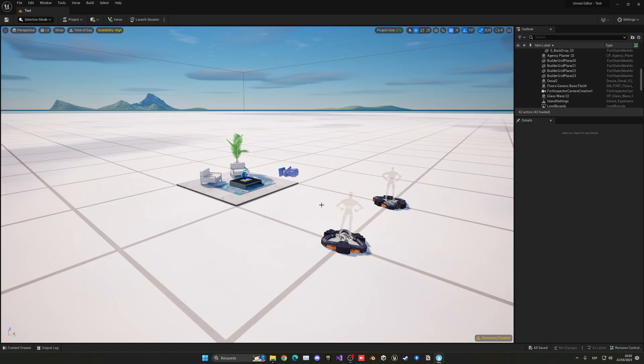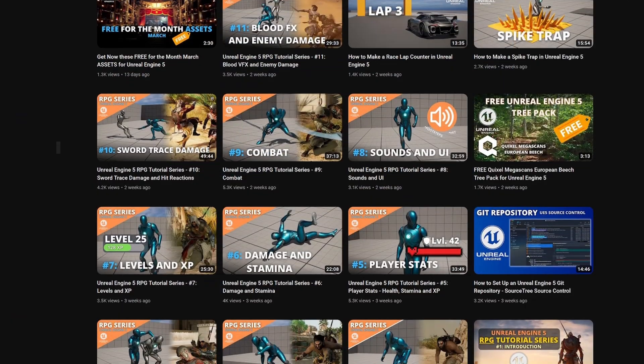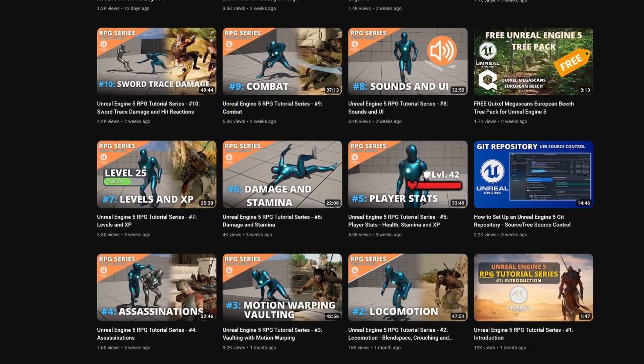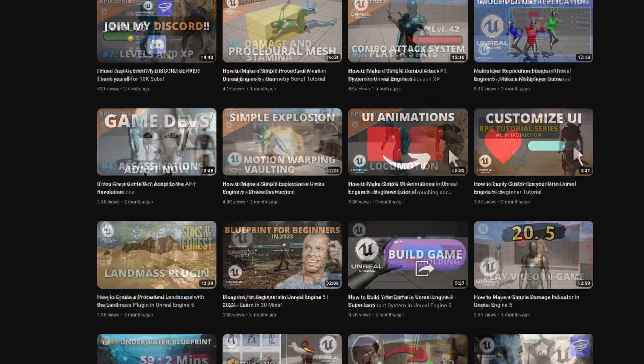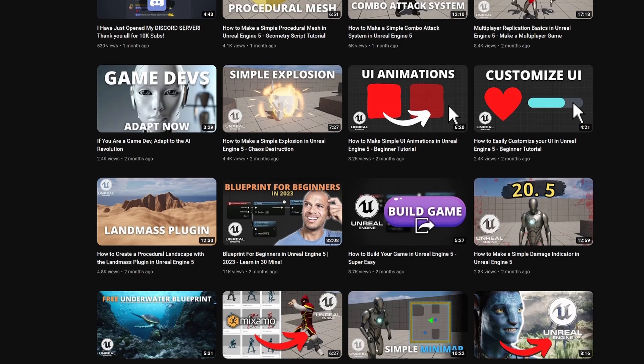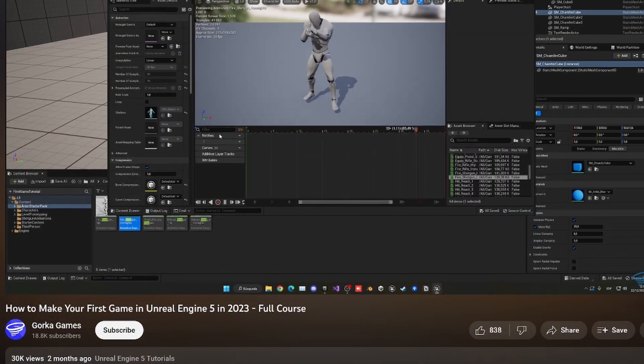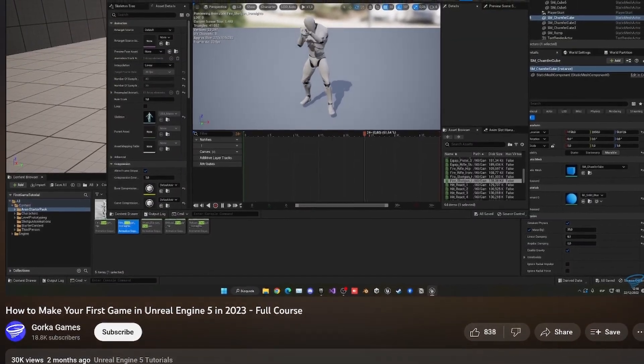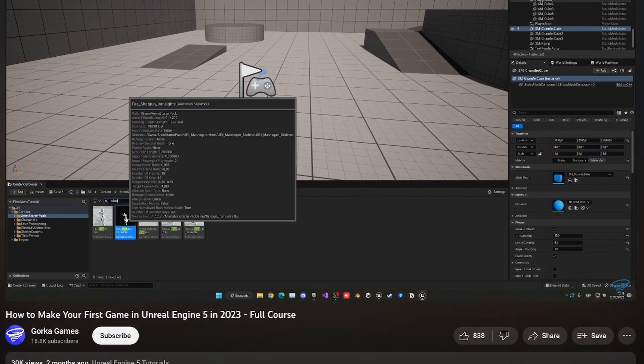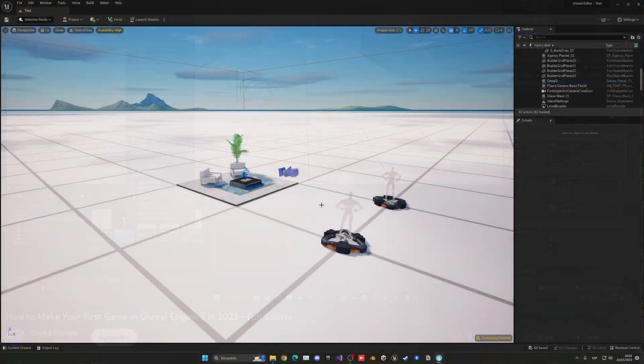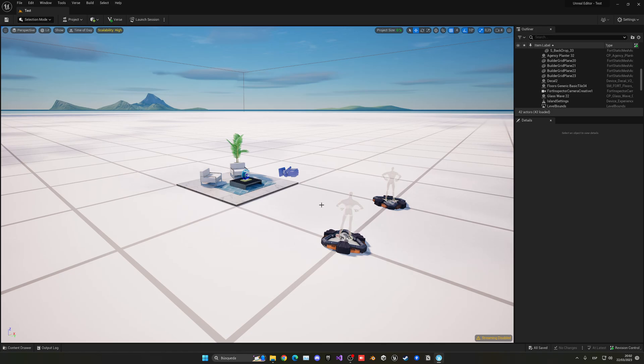All right, so now that we are in the editor, this is pretty much just learning Unreal Engine. Don't worry because my entire channel is dedicated to Unreal Engine 5 tutorials and game dev. So I will be linking a great video in the description where I teach you how to make your first game in Unreal Engine very simply and I will be explaining everything so you can get started.